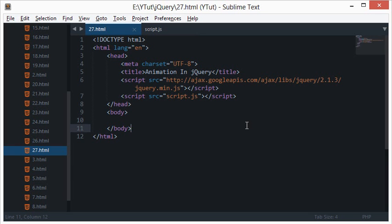Welcome to the 27th jQuery tutorial, where we'll be discussing animation in jQuery. I'm excited to teach you about this because animation is something that excites me — it's fun to code, easy to learn, and you can create beautiful animations on your website.